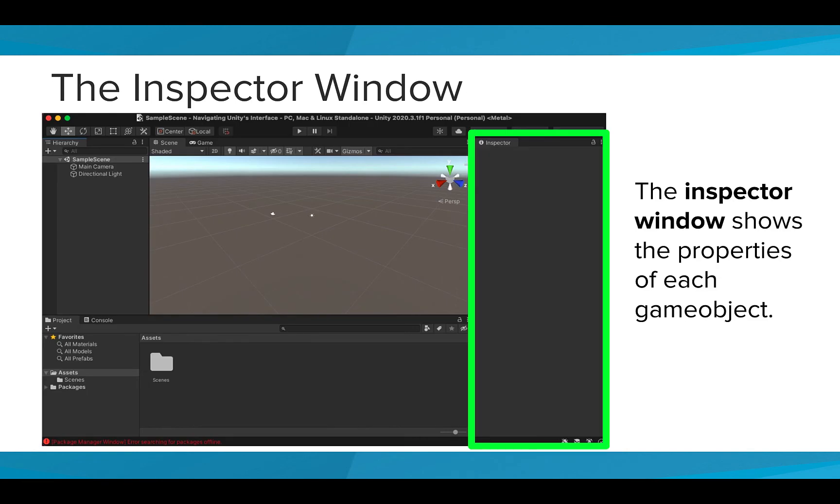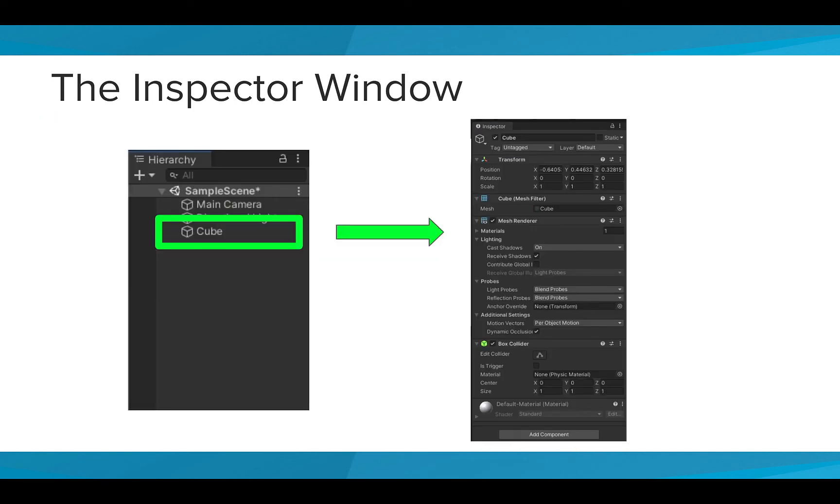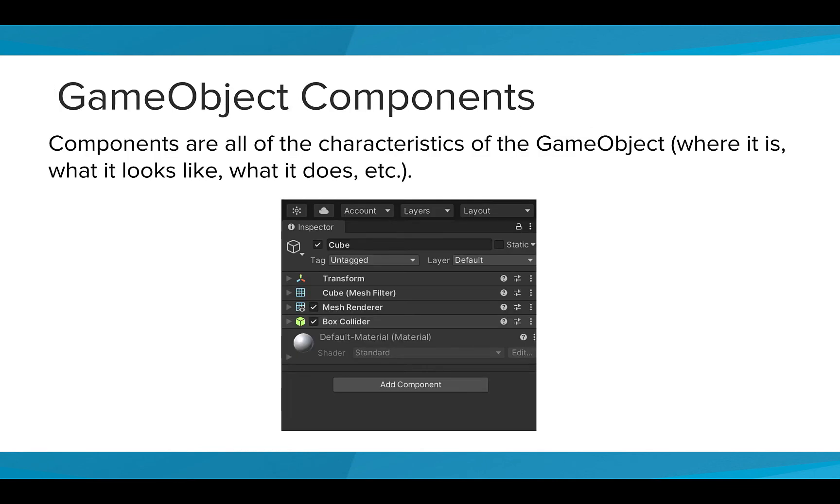The Inspector window shows you all the different properties of each game object. When you click on a game object in the Hierarchy window, you will see all of the components of that specific game object. Components are all of the characteristics of that object, such as where it is, what it looks like, and what it does.